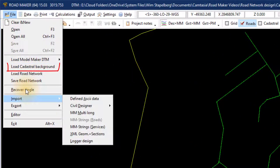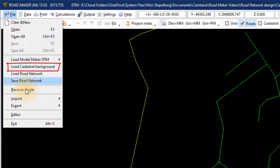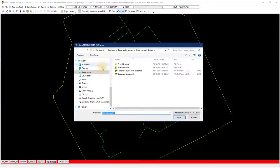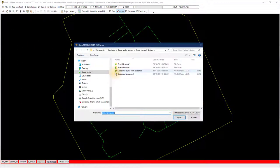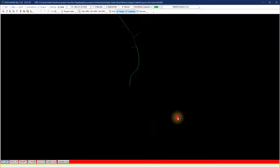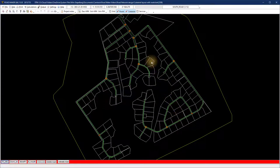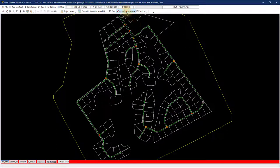You can also load a cadastral background, only the lines, no text. Once loaded, I turn the cadastral display off.